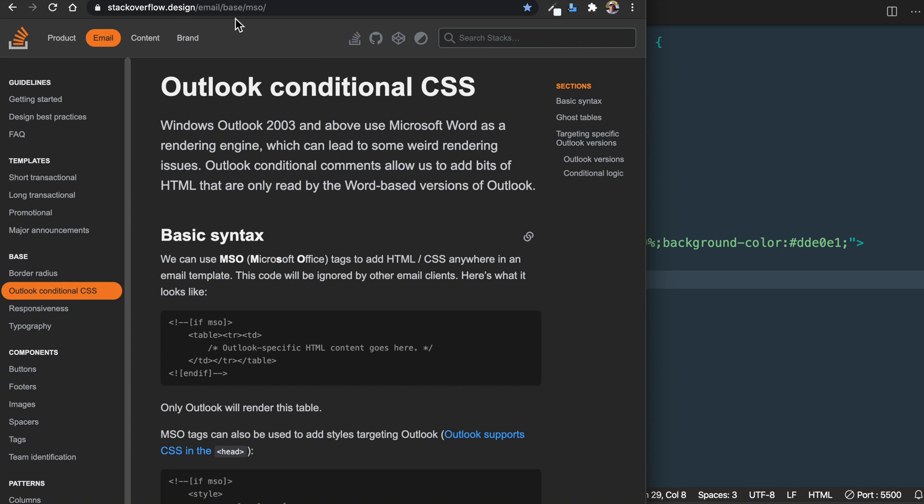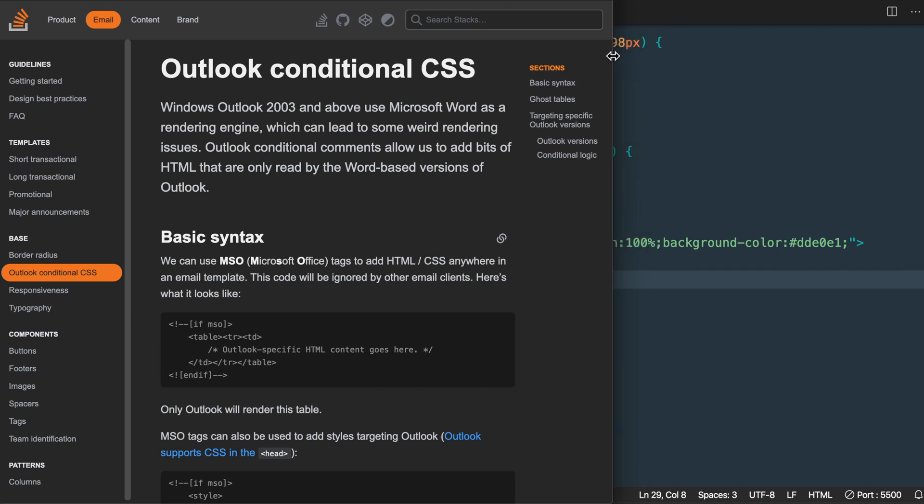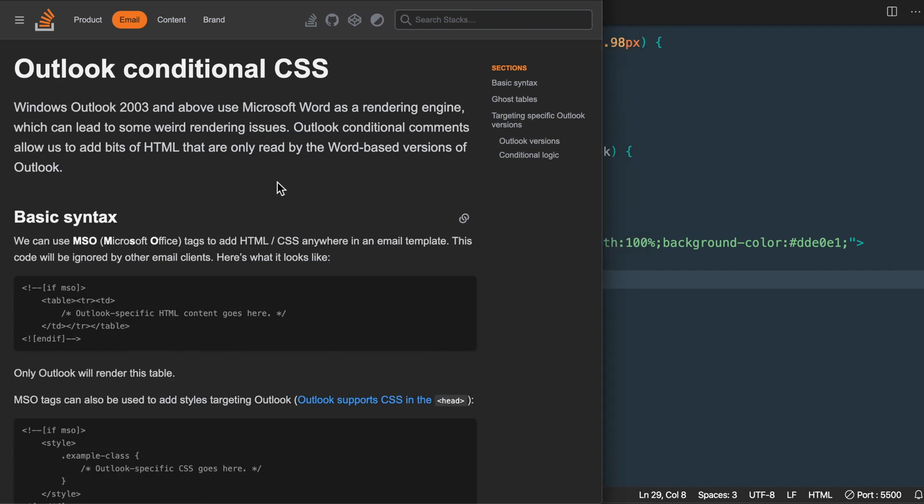This page on Stack Overflow is a great resource to learn about the Outlook conditional CSS statements and understanding the syntax.